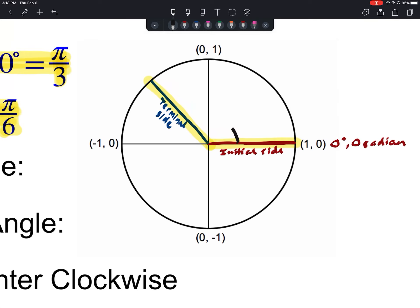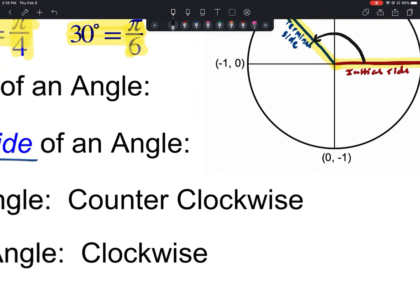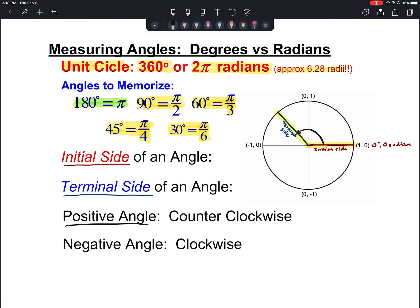If we're looking at a positive angle, it would open in the counterclockwise direction. So positive angles go counterclockwise. And then we have negative angles — negative angles go clockwise. So we could have a negative angle that goes the other way around.